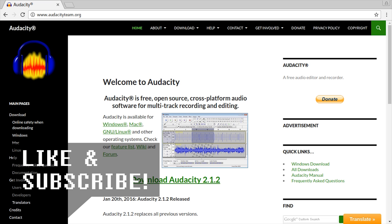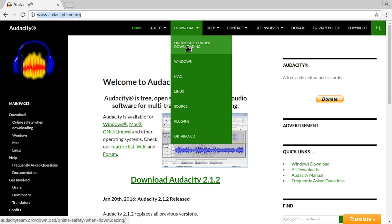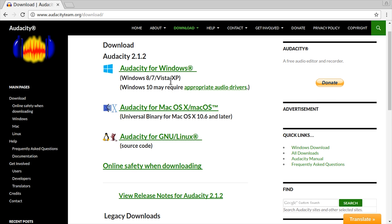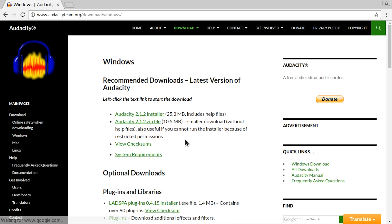Just download Audacity from audacityteam.org. Preferably don't download it from other pages. Just go here, pick your operating system. Most of you will be using Windows, and get the installer or zip file.